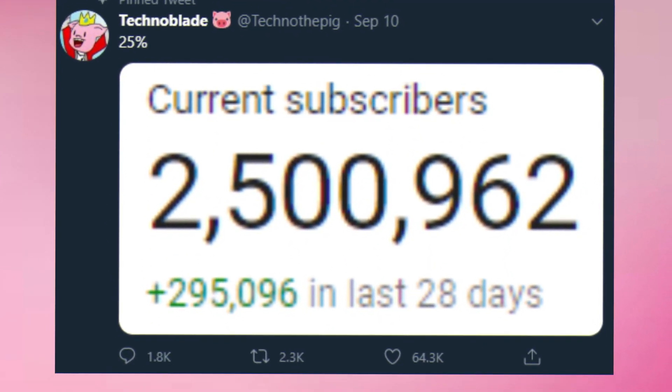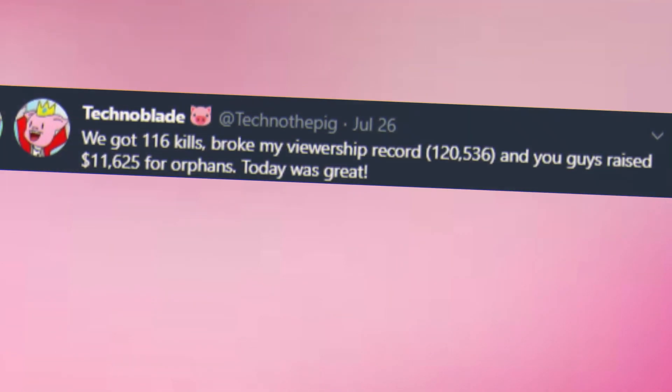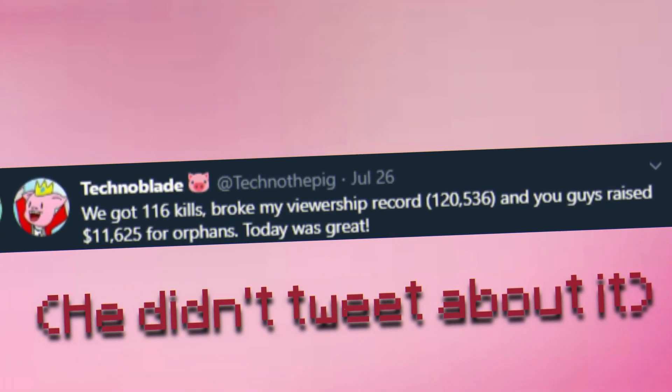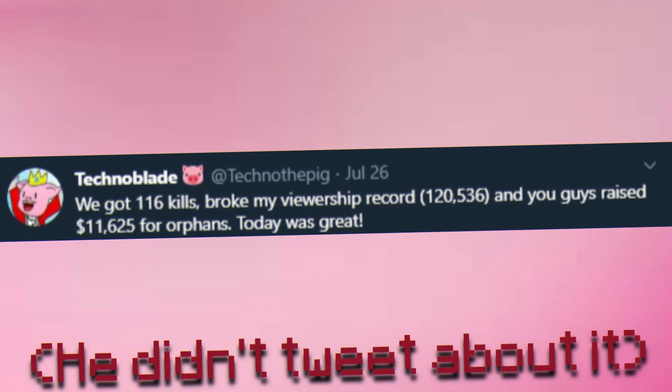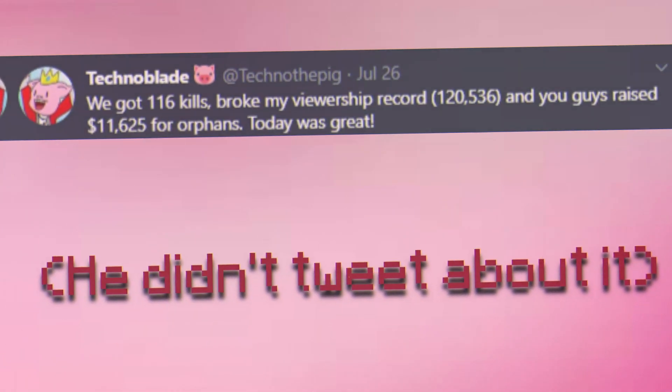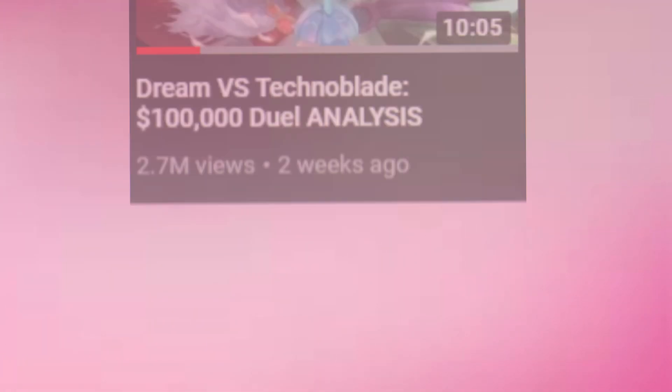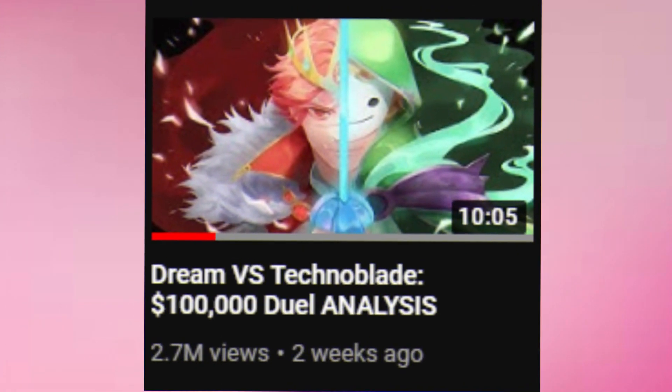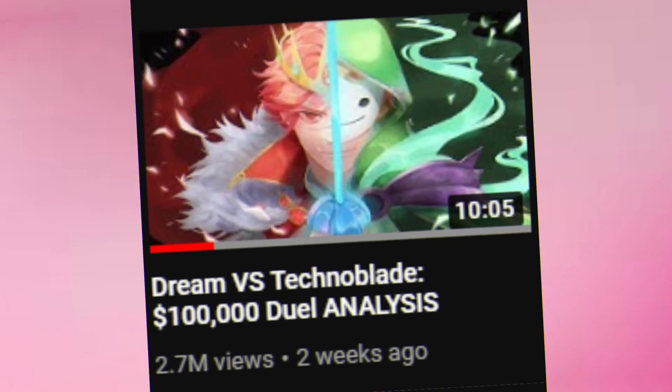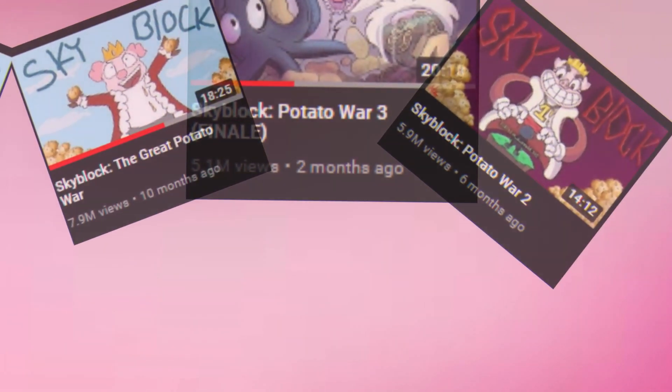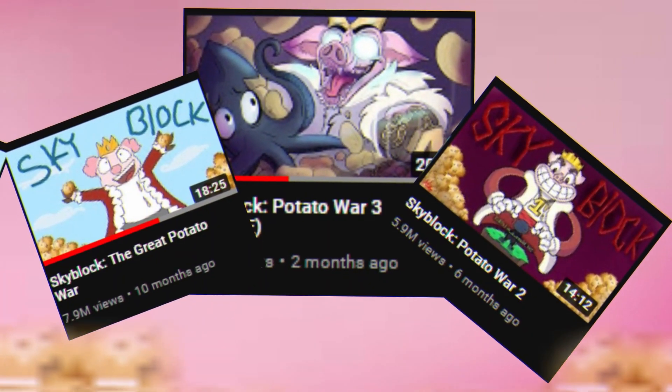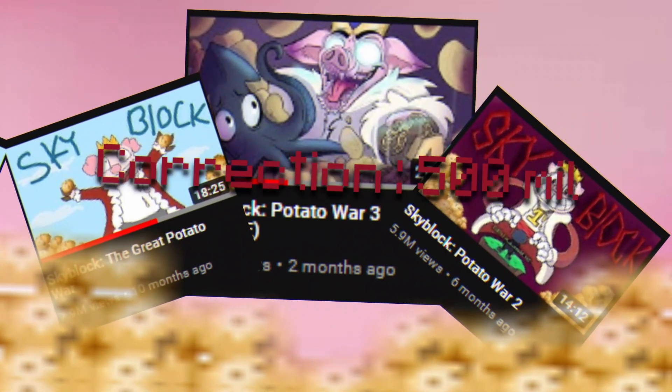Raising over $11,000 for charity. Reaching 2 million subscribers. Peaking over 150,000 viewers when live streaming. Winning a $100,000 duel against Dream. And finally, beating someone in a potato war by planting 5 million potatoes.